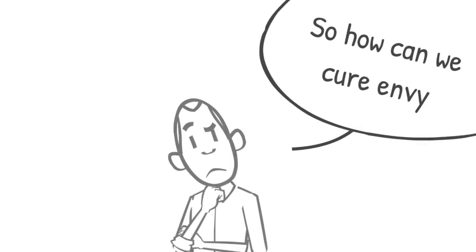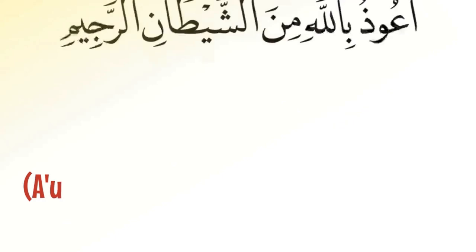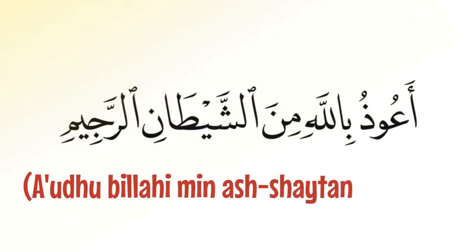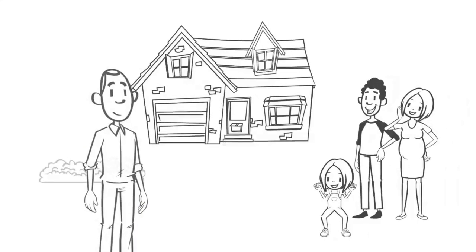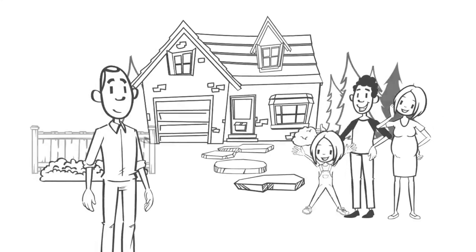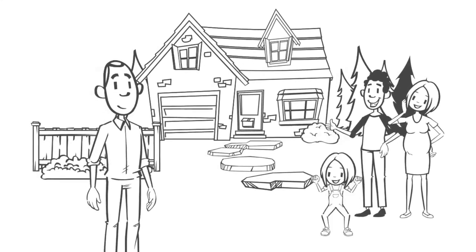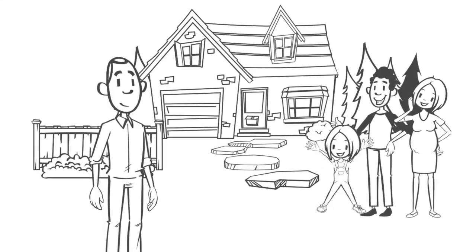So how can we cure envy? Number one, seek refuge in Allah by saying, أعوذ بالله من الشيطان الرجيم. Whenever you feel envy creeping into your heart, seek refuge in Allah from the evil influence of Shaytan.